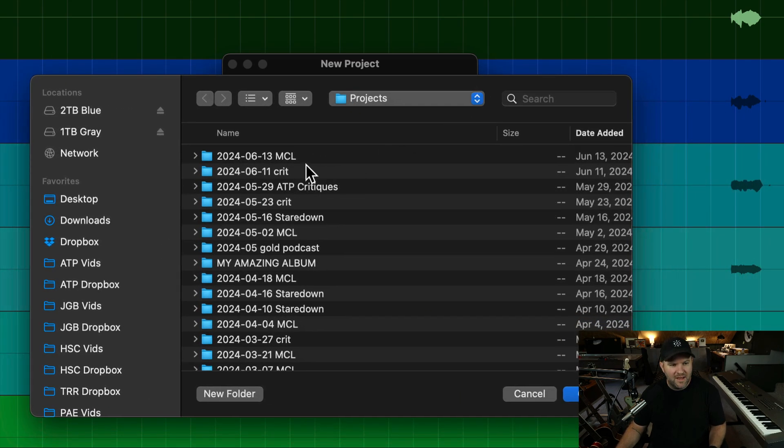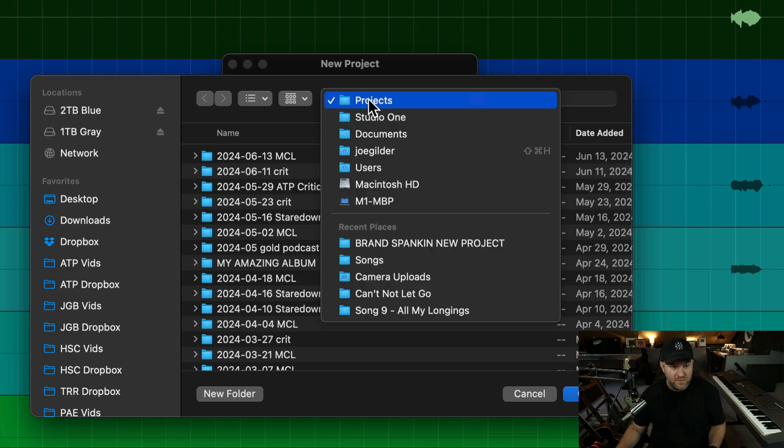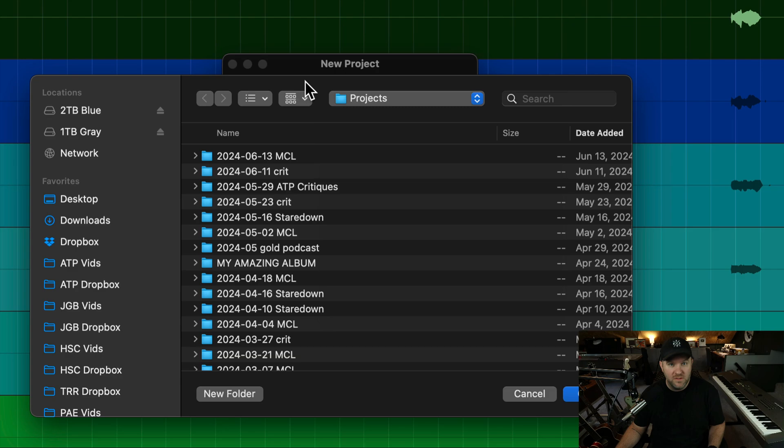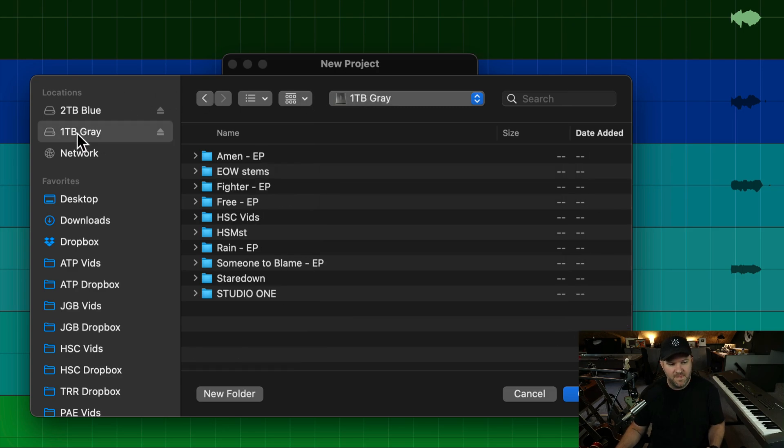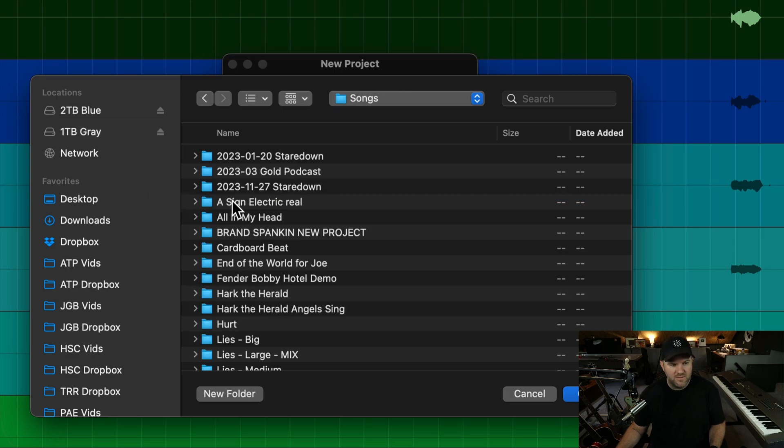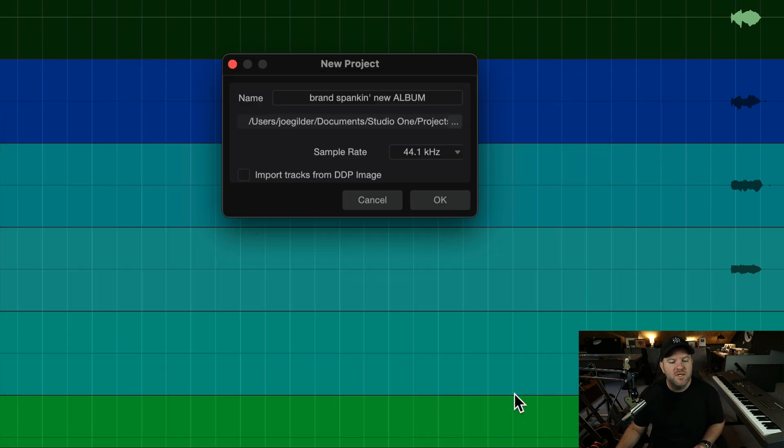So it's going to default to this projects folder inside the documents folder. Like I said, that's kind of the default location. But if you don't want that, that's fine. It's just a couple extra clicks. I can click over here to this thing. I can go into my Studio One folder. I can go into my songs folder and I can say, let's put it in part of this brand spanking new project. Or let's do one even better.